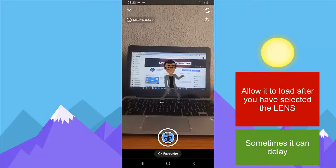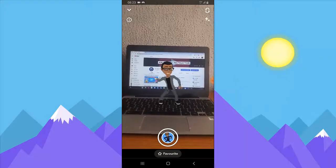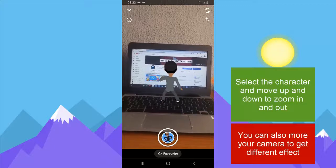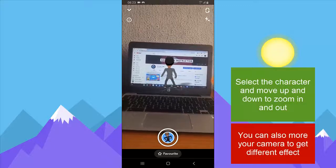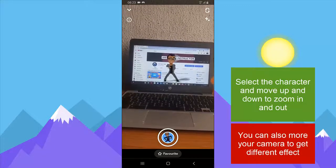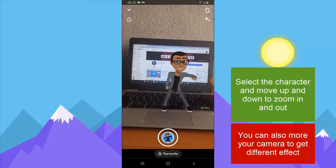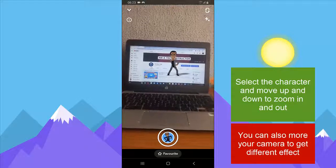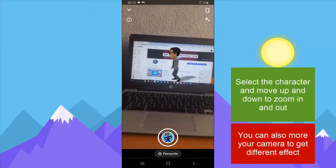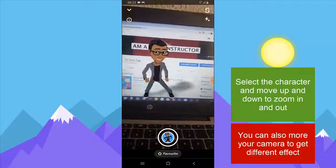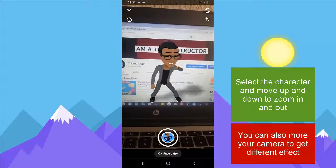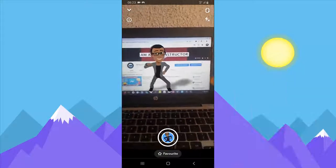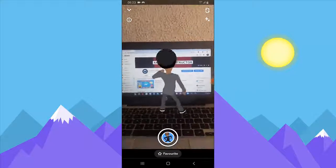When you select the smurf dance, you can notice him doing the smurf dance for you. You can go ahead and swipe to zoom in and zoom out. Or you can just move your camera closer to the character to get a closer view of it.